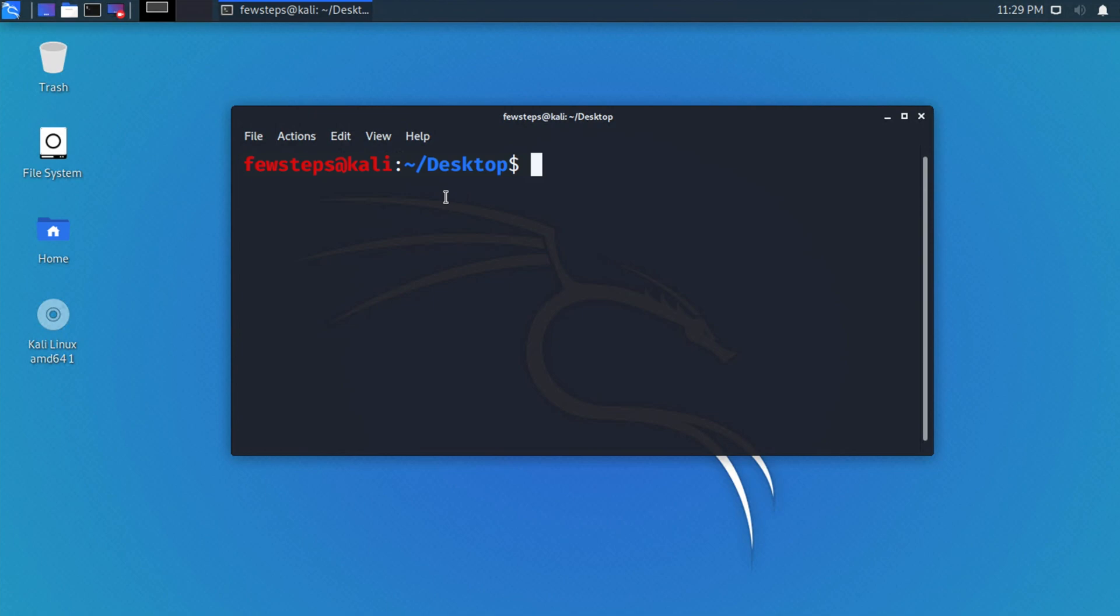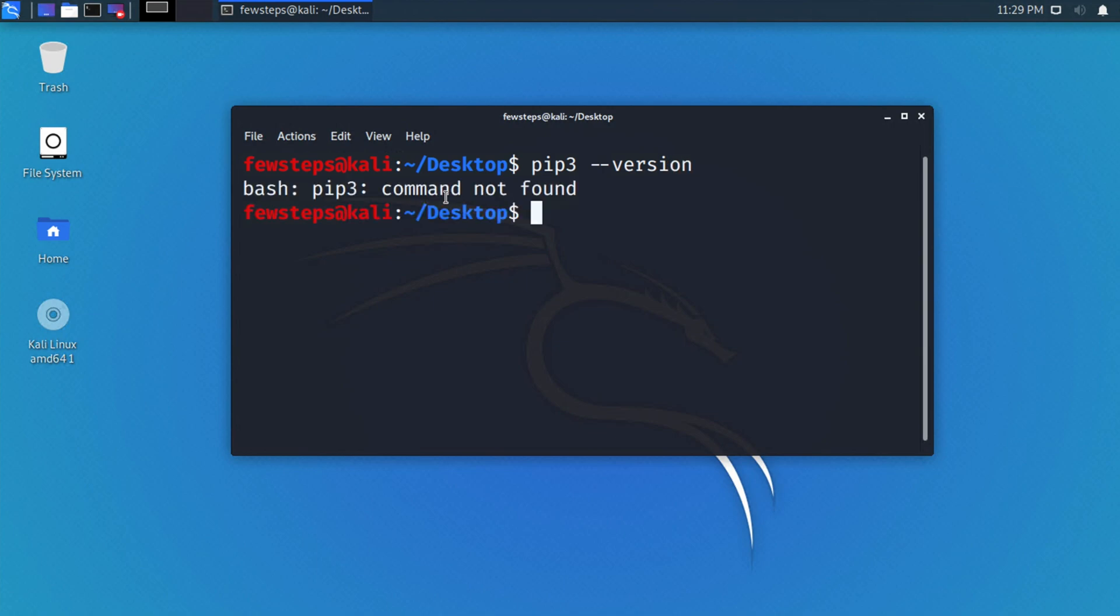We can check whether pip3 is installed by typing the command 'pip3 --version'. Once you type this, hit enter on your keyboard. If it is installed, it will give you the version number. Otherwise, you will get this type of error: 'bash: pip3: command not found'.